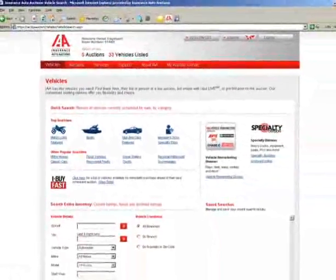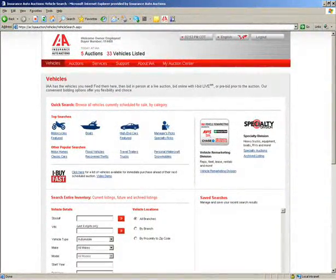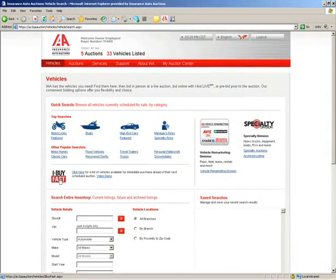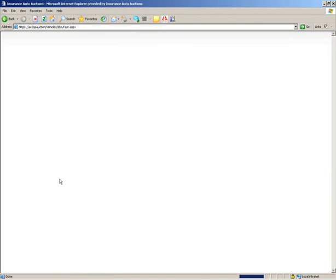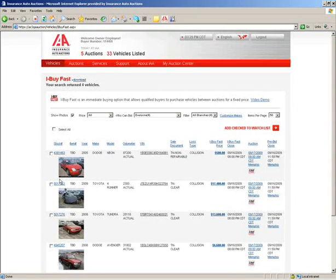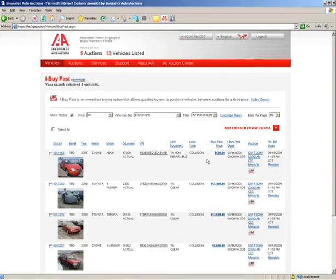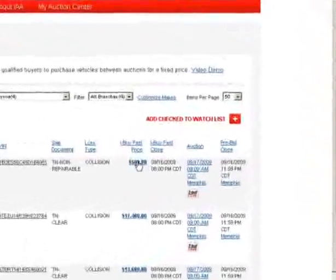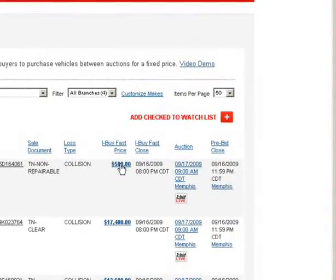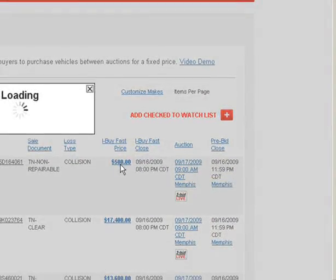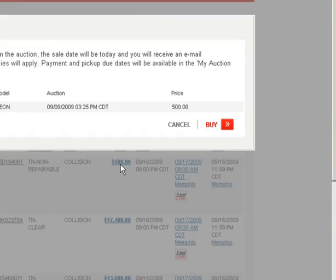Another easy way to find iBuyFast vehicles can be found on the Vehicles page of our website. Click on the iBuyFast icon to view the entire list of eligible vehicles across all locations. You can buy directly from this list by clicking on the iBuyFast price or from the Vehicle Details page as shown before.